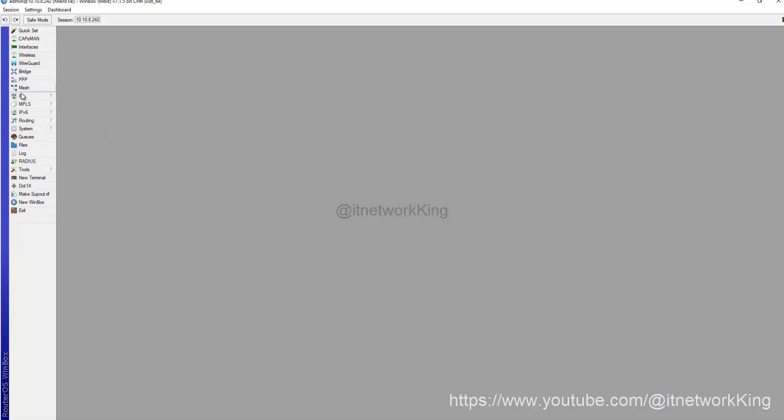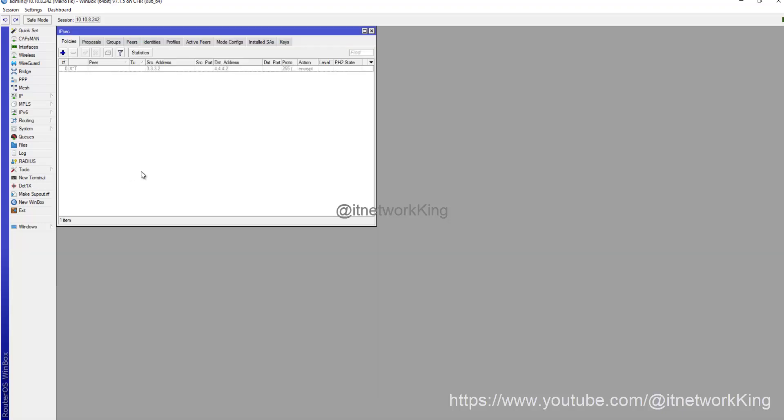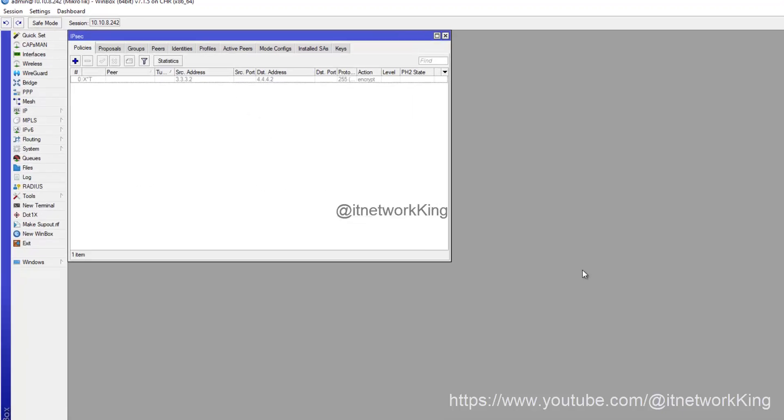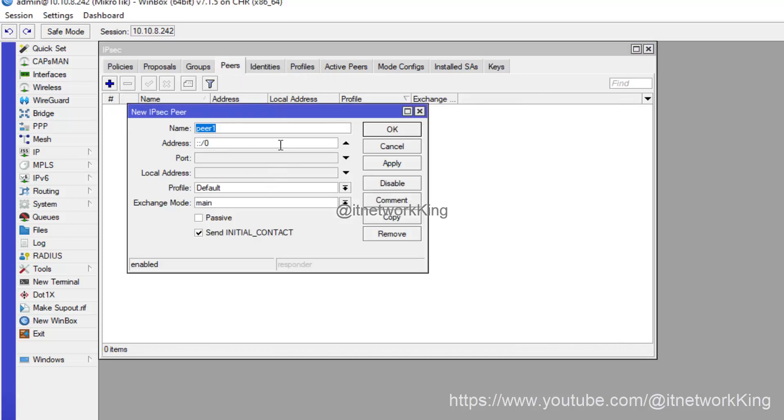Click IP, then click IPSec. Click Peers, click Add, type Name, type Remote WAN Address.